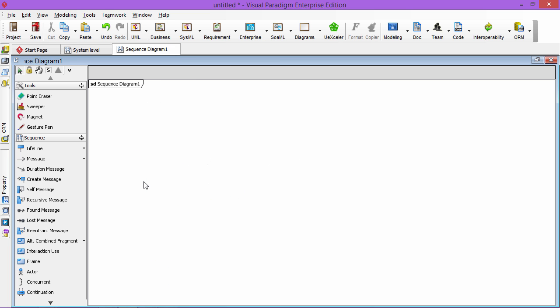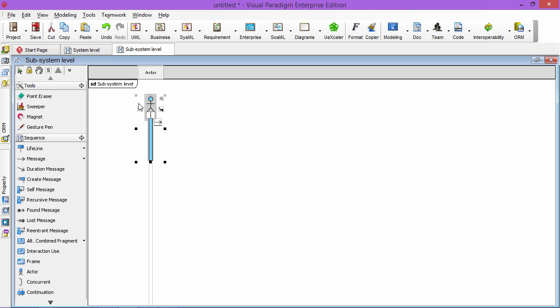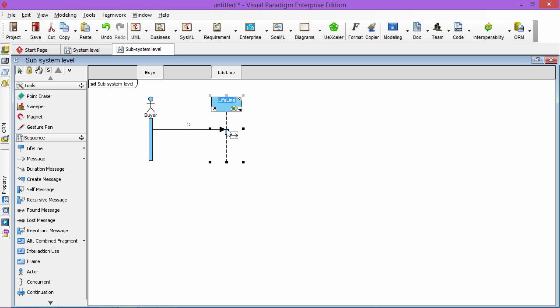The second type of diagram we can draw is a subsystem level. So we name it subsystem level. The subsystem level will show the interactions of the end user and also the components. So we're doing the same things, the buyer, and he goes to your shopping cart.